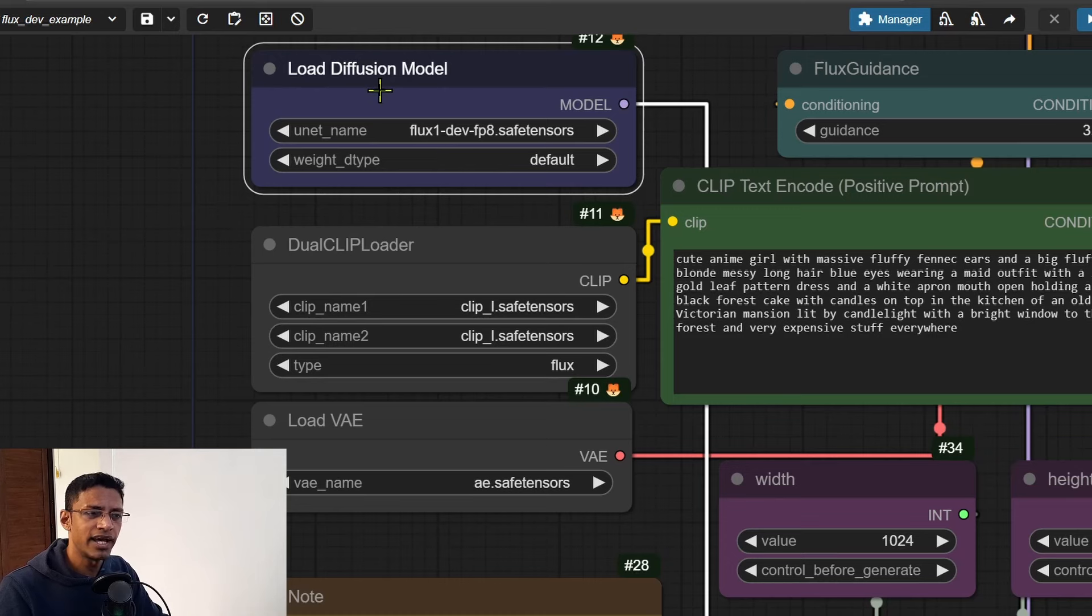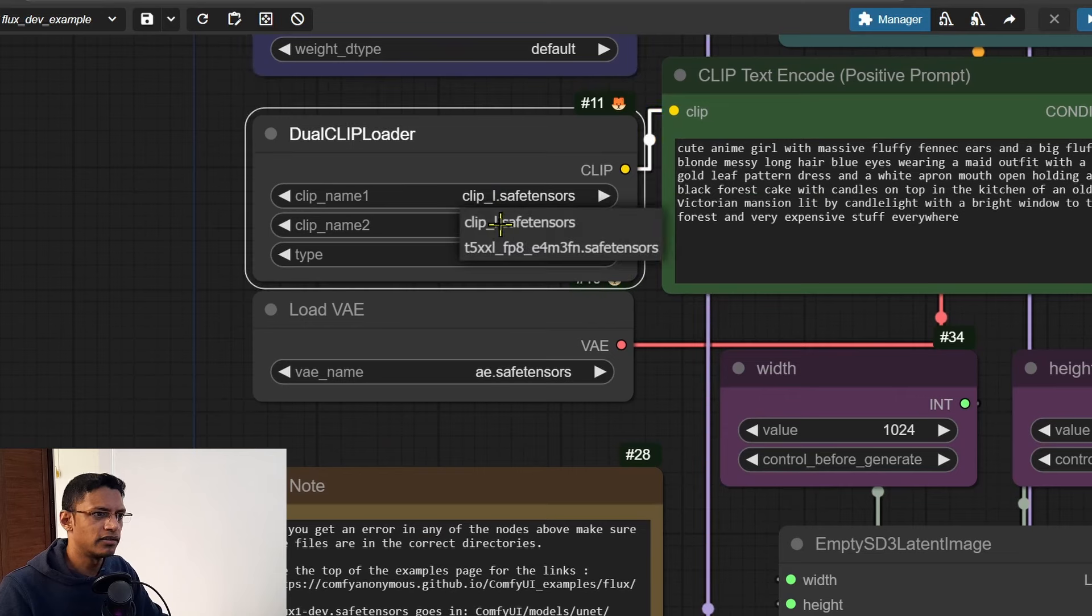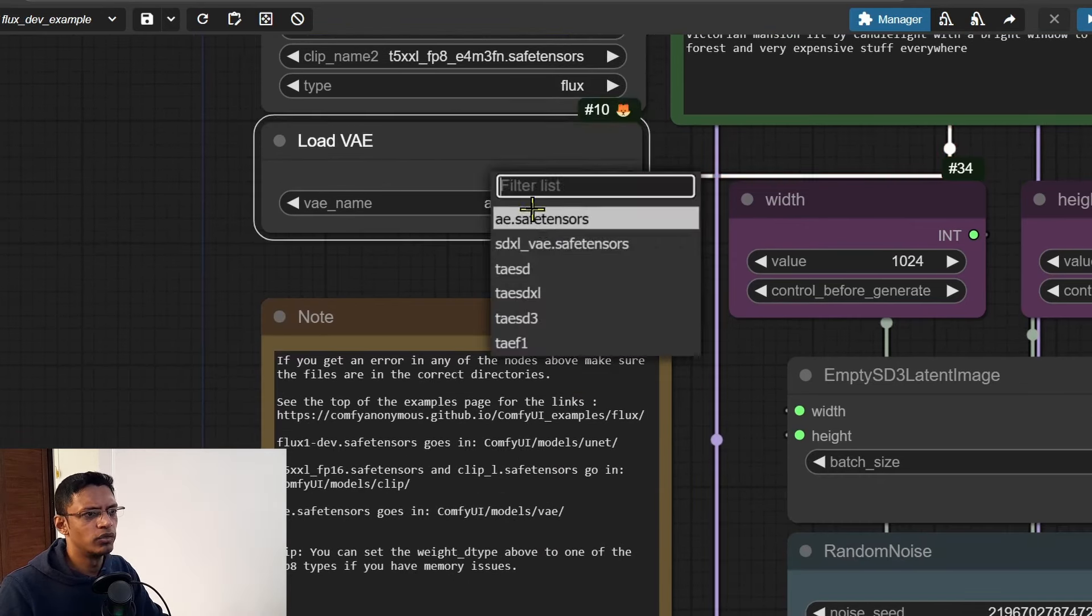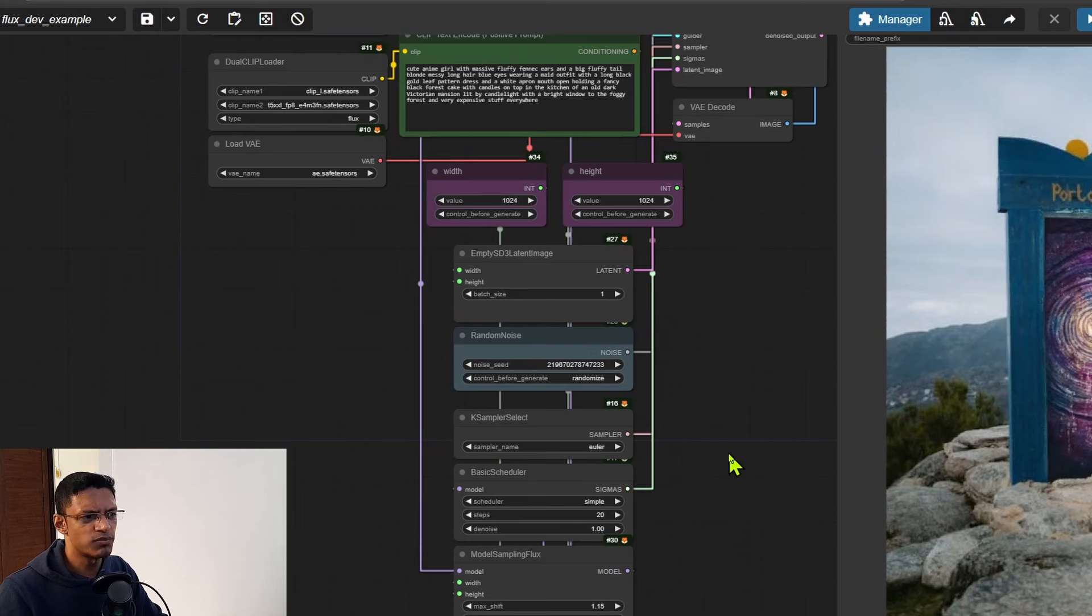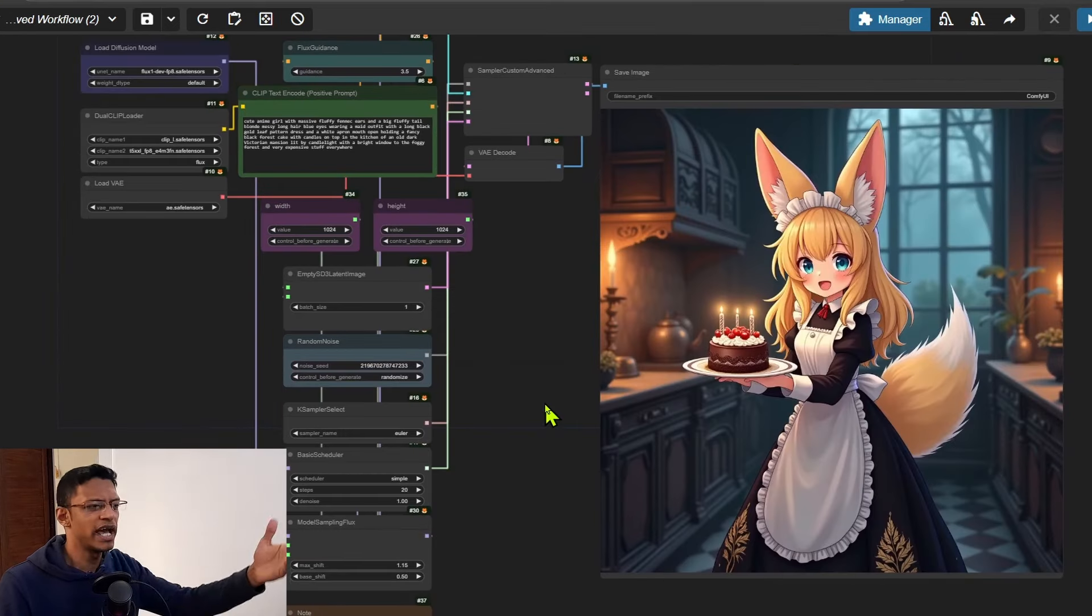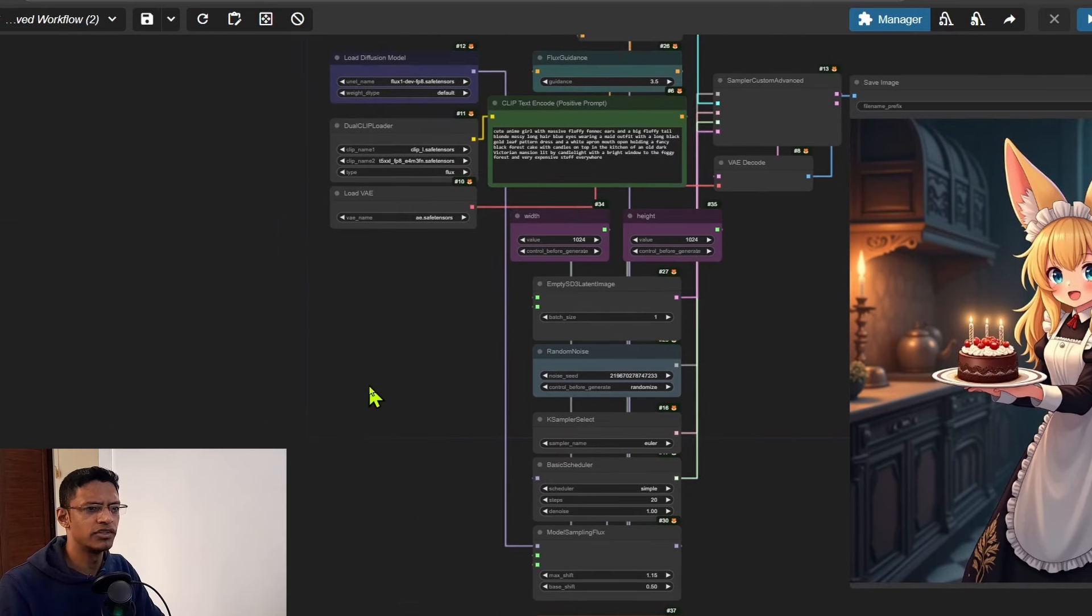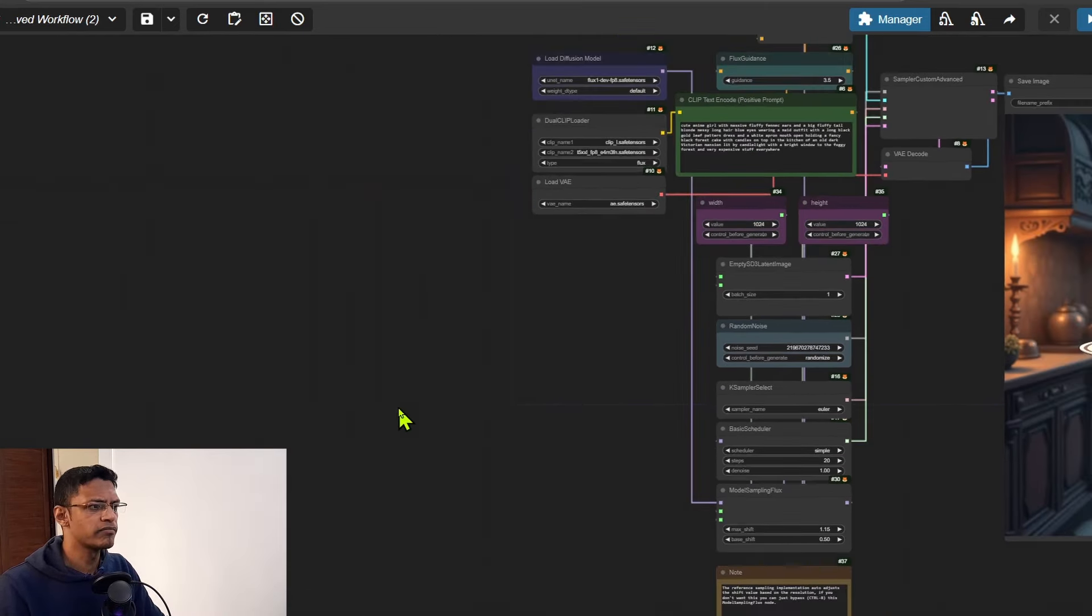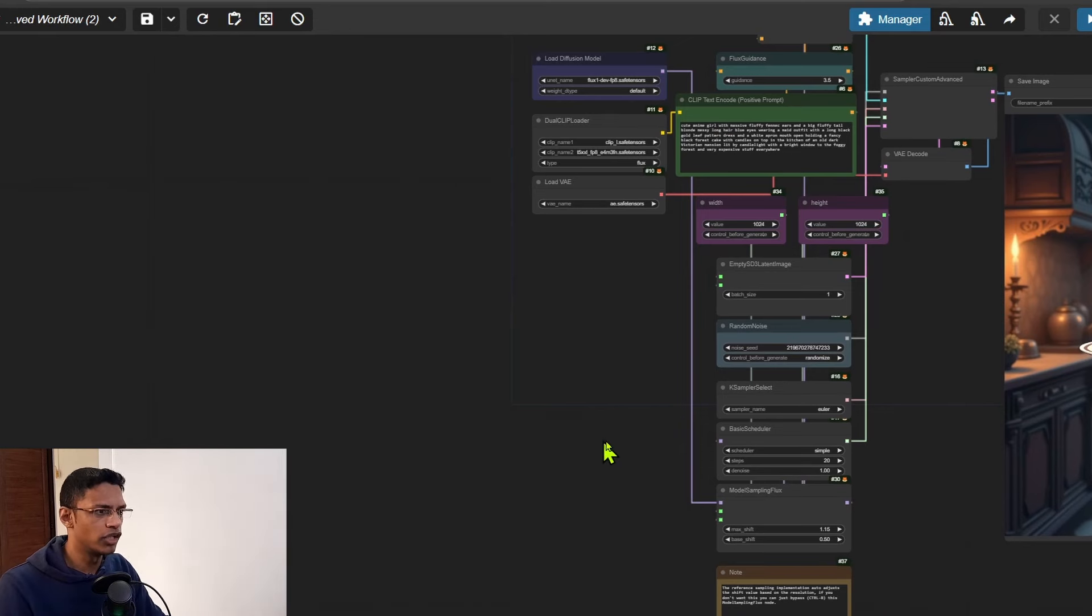Once you have refreshed the page, make sure you're selecting the Flux dev as the load diffusion model. In the dual clip loader, one of the clips should be clip_l, the other one should be the t5xxl, and then the load VAE will be the Flux VAE. At this point I would recommend you just click on Queue Prompt and make sure everything is working. Once you have the default image there and you know that the Flux workflow is working and nothing is missing, simply go to the left side here and we'll start working on an inpainting workflow.